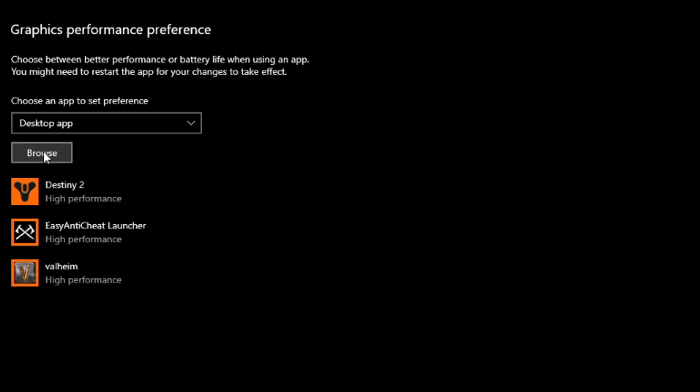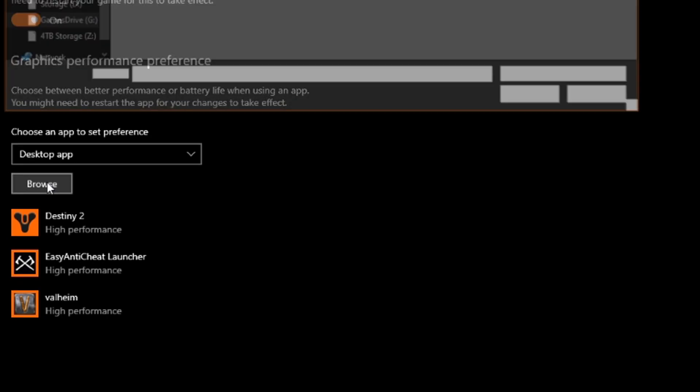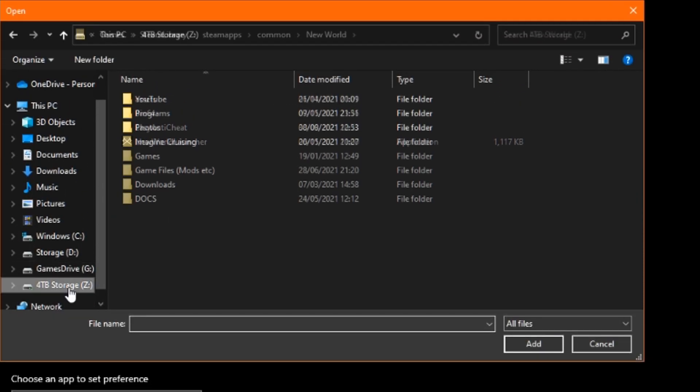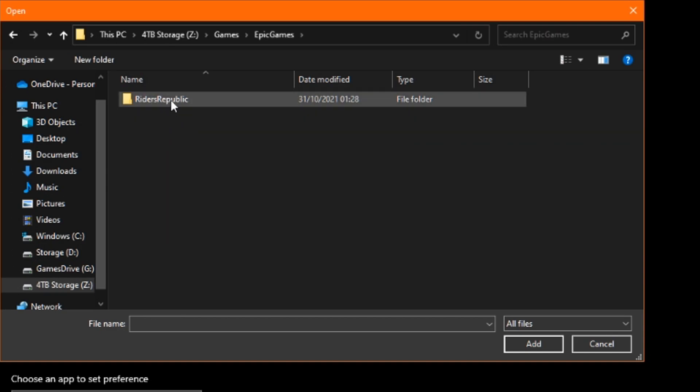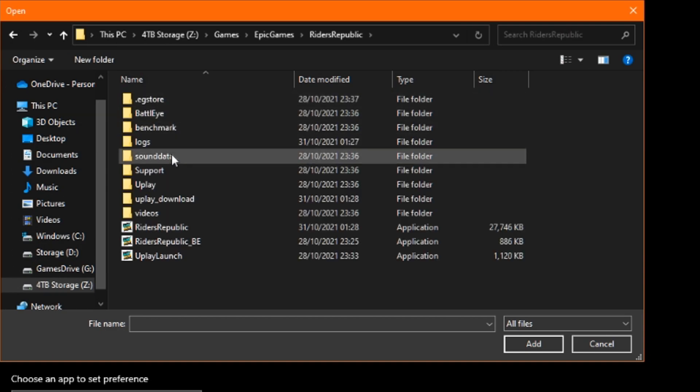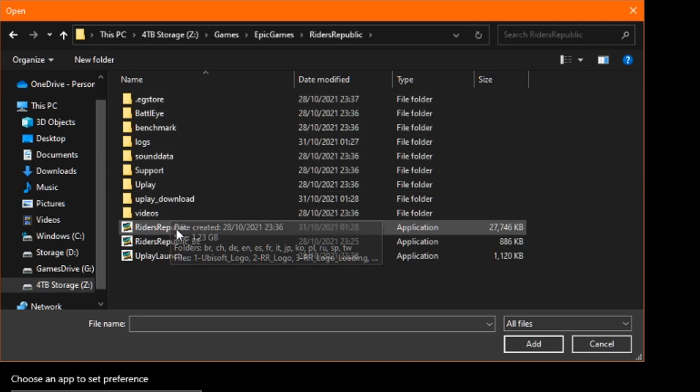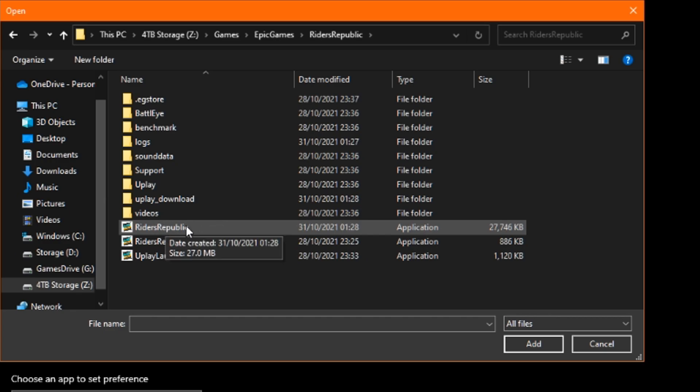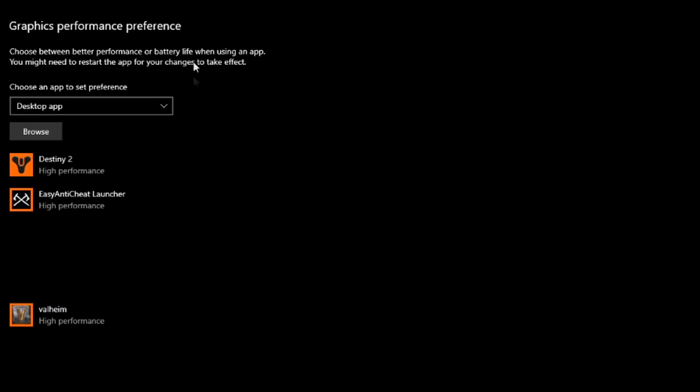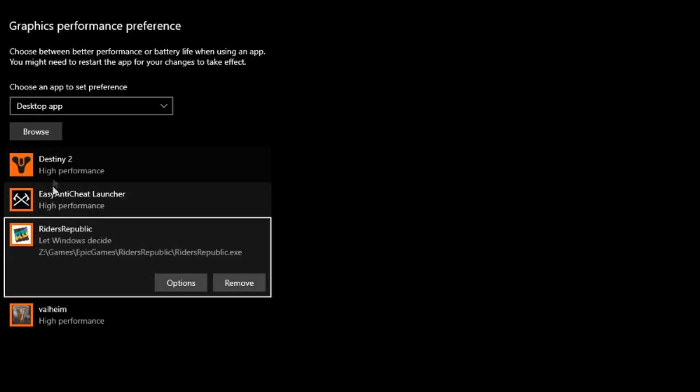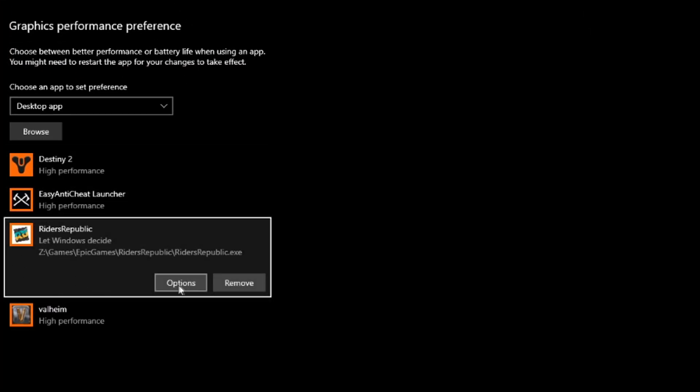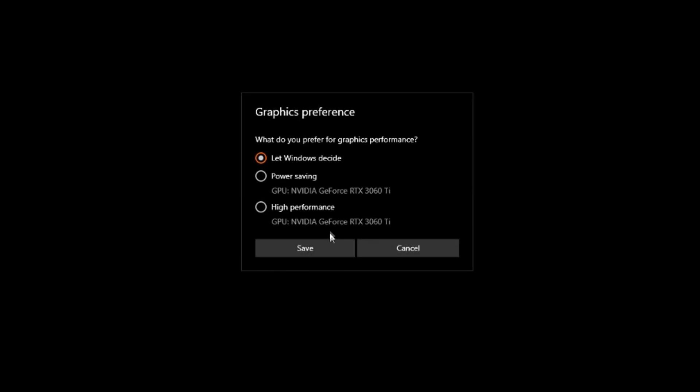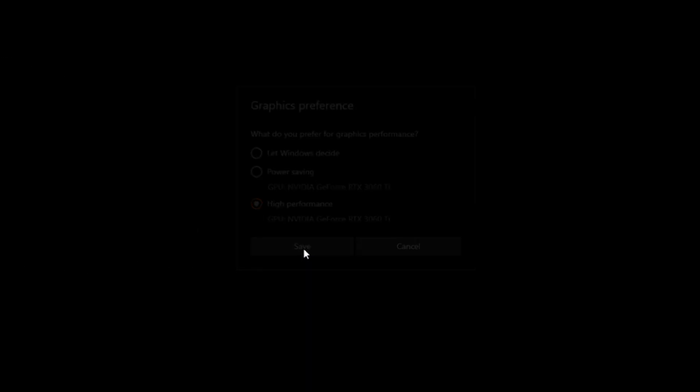So, to start the process, simply click Browse, and navigate to your Epic Games folder. Then click on the Riders Republic folder, then find the application icon titled Riders Republic, and simply add it to your graphics list. Finally, click on Options, and then set it to High Performance. Click Save, and then you're done.